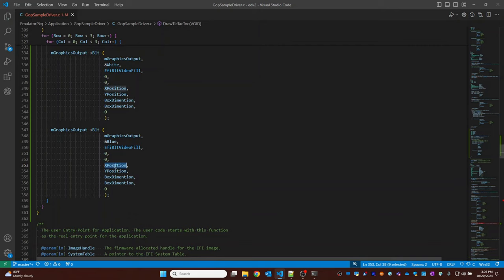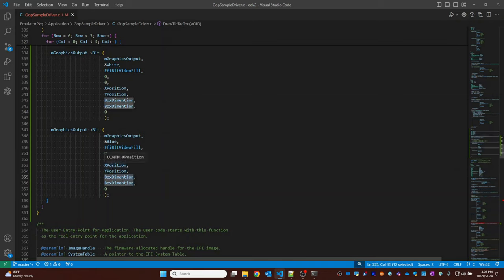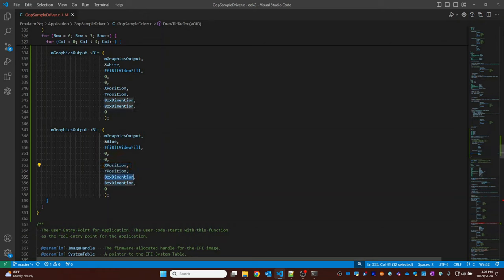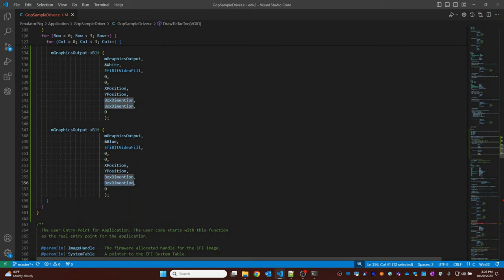For the X position I'm going to keep it the same. For the Y position, I want to draw the line outside, so I'll keep it the same for now. The width I'm going to keep as the same width, but the height I'm going to reduce — the height of each outline shape should be 5 pixels. Now let's try to build it.